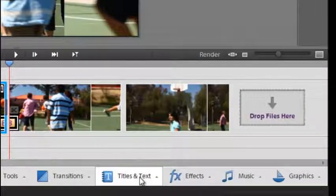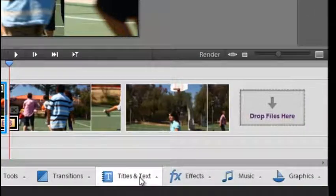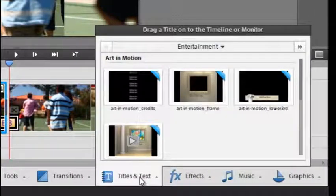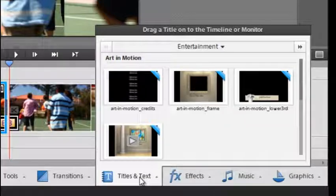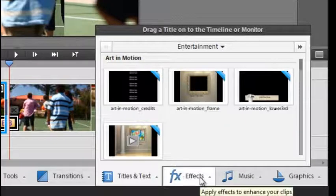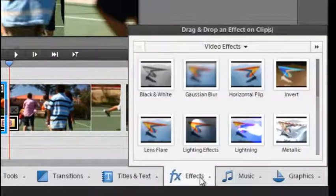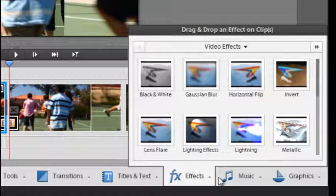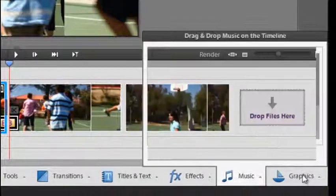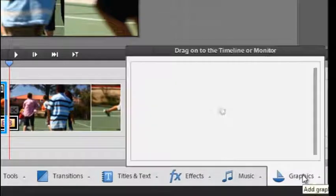We have options for titles and text as well and it's a drag and drop arrangement again to apply them to your video sequences. There's a range of special effects and of course music and graphics as well.